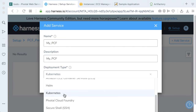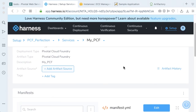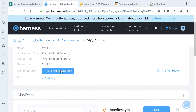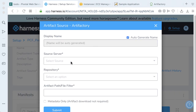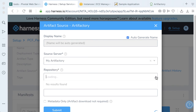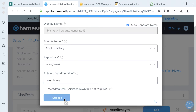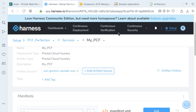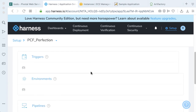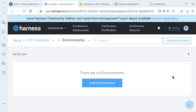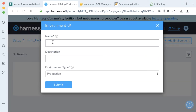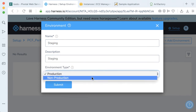Our deployment type will be Pivotal Cloud Foundry. The first thing we need to do is add an artifact source. Since we're coming from Artifactory, our server is my Artifactory. The repository is Robby Generic. And then what we're going to be downloading, since it's on the root, will be sample.war. Click submit. The next item we need is an environment. Click on add environment. Let's call our environment staging and make this a non-production environment. Click submit.